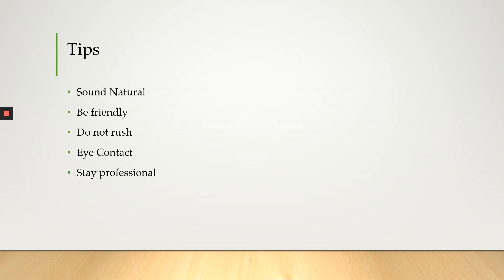All right, so now we're going to end with a couple of tips. So you want to sound natural. You want to be enthusiastic and not rehearsed and be friendly. So you don't want to talk in a robotic way. Don't forget to smile.